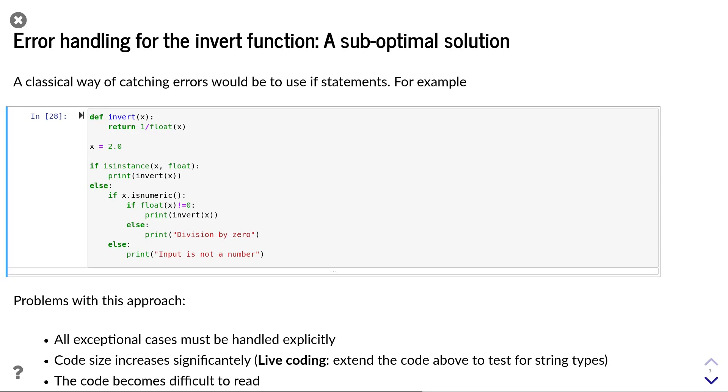we need to cover all exceptional cases explicitly. Or already in this simple example, this becomes very extensive and complicated, and it is difficult to be sure that we indeed cover all the cases. So, we are looking for a better solution for handling errors.